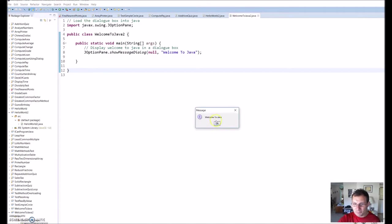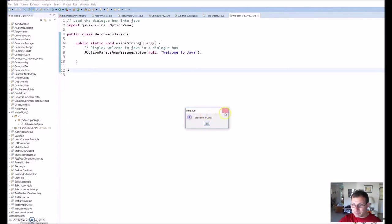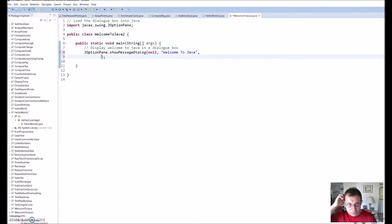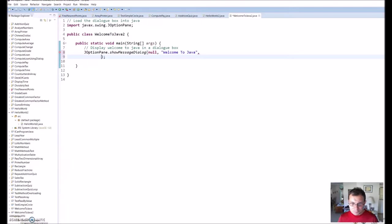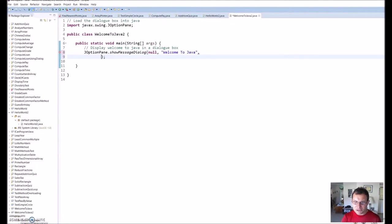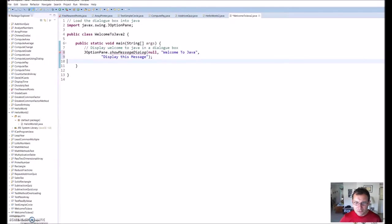And I got my dialog box, Welcome to Java. But you also notice up here it just says message. I can actually change that where it says message. In order to do that, I'm going to put a comma here and go ahead and go down to my next line. The comma just says I'm continuing this line of code. Here I want to change what it says in that title.